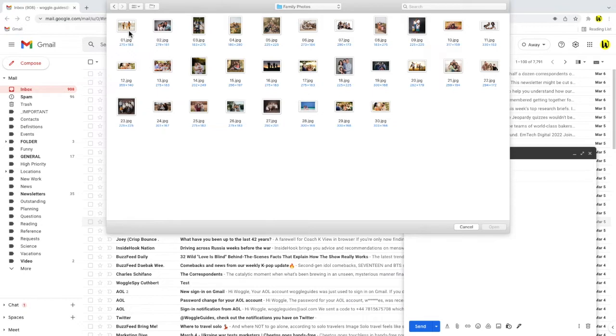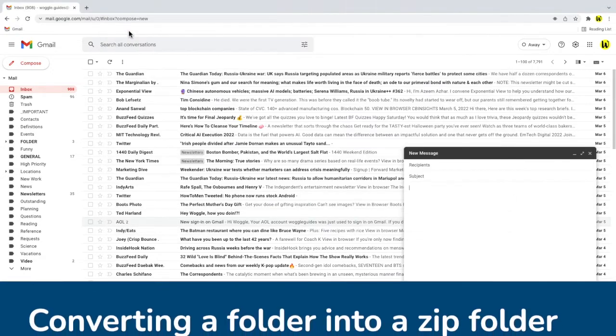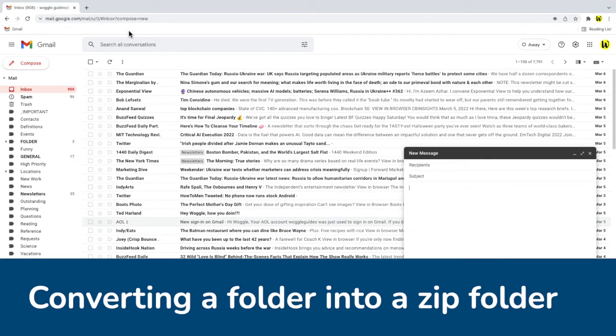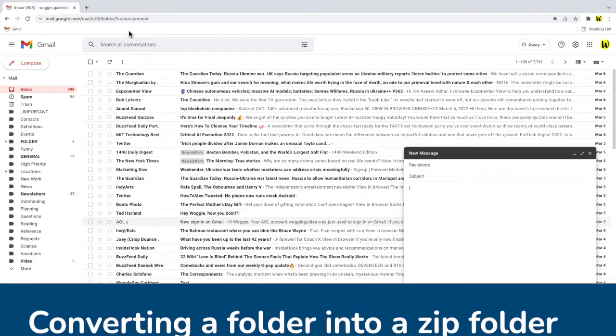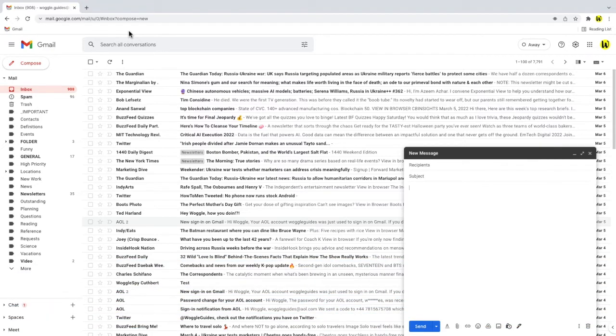There's still a way to send this folder in Gmail however. Let me show you how to do that now. To send a folder in Gmail you need to firstly convert that folder into a special type of file called a zip file.